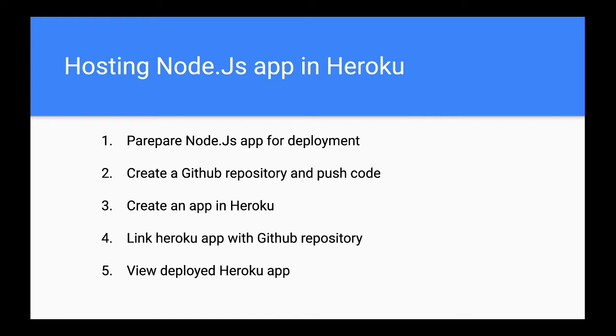First, we have to take a couple of additional steps to ensure that our Node.js application is ready for deployment. We will be using a code repository that we built in one of the previous sessions and we will be making some enhancements to that to get it ready for deployment. Then we will create a GitHub repository and push all the code to the repository.